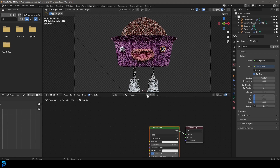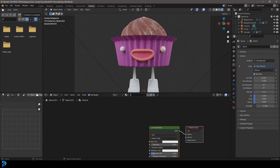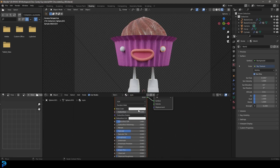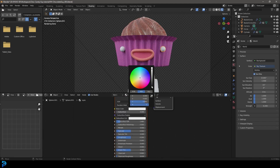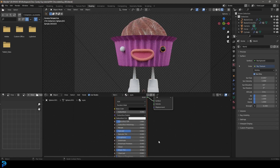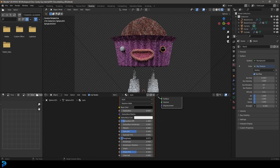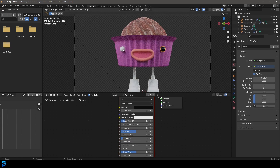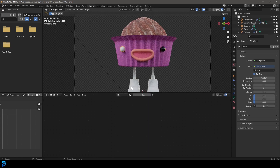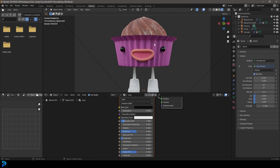Now select the eyes, go New, and call it 'eyes'. This is simply an almost solid black color — just bring the roughness way down. For the other eye, come to the dropdown and assign that same eye material.